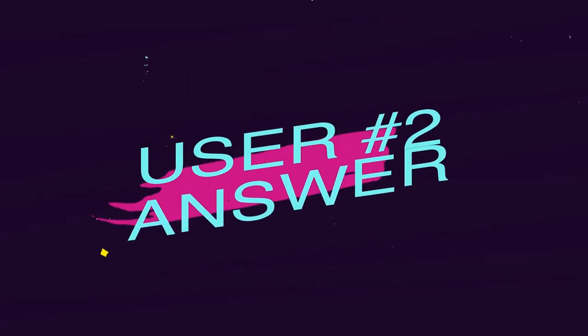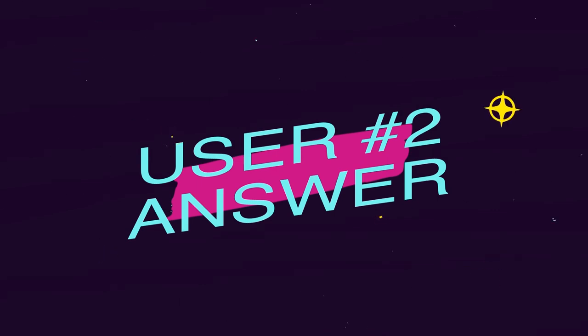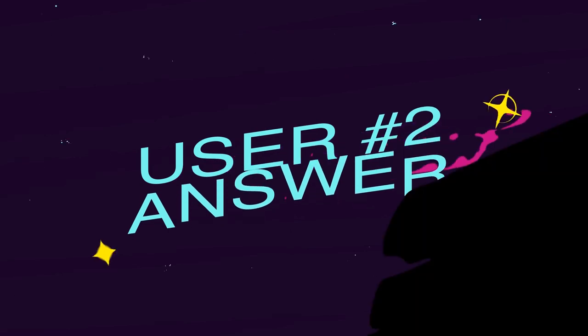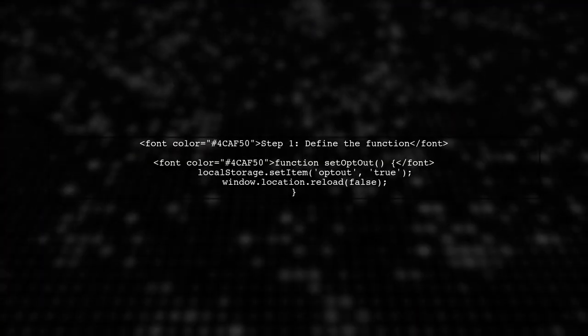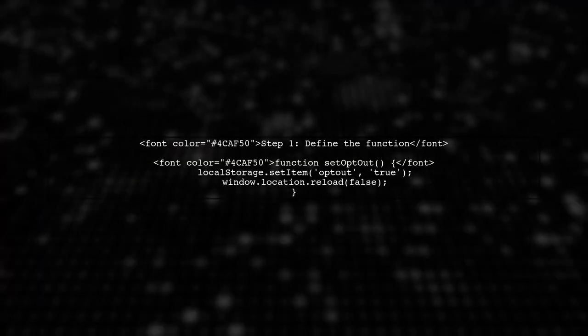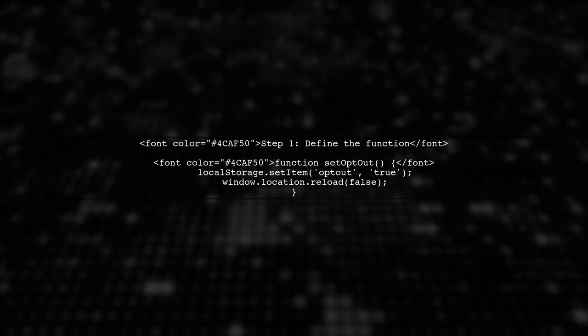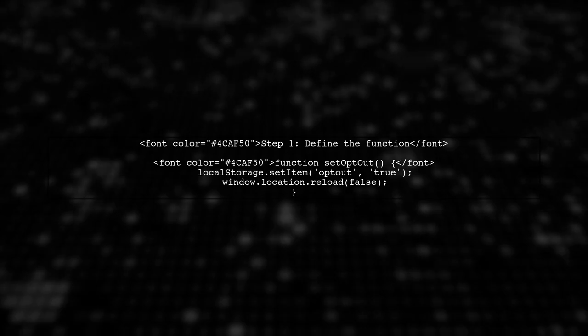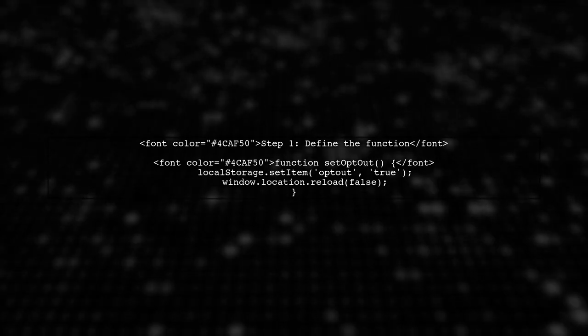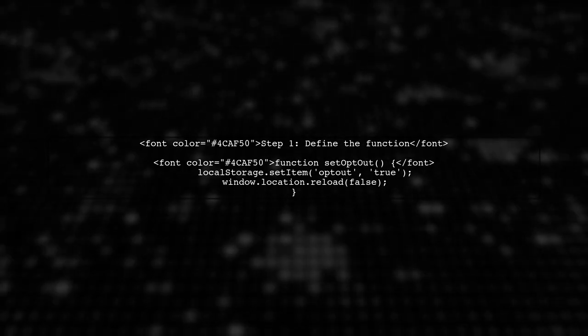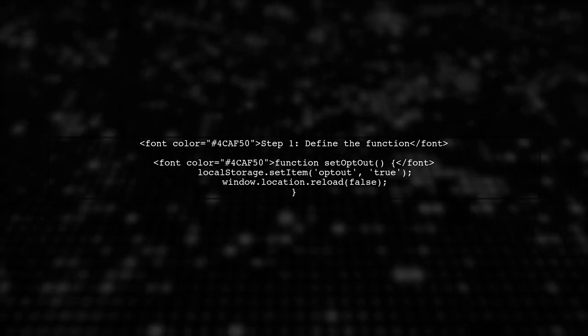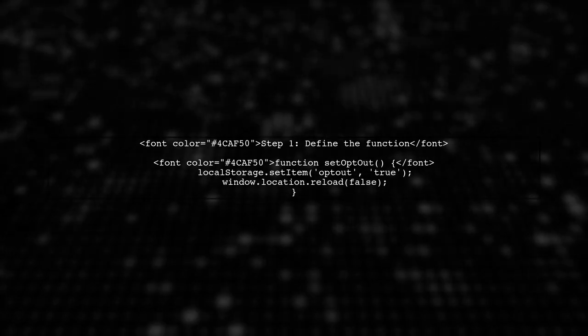Let's now look at another user-suggested answer. To disable cookies using Cookie Consent by Insights, start by defining a function that sets an opt-out variable in local storage.